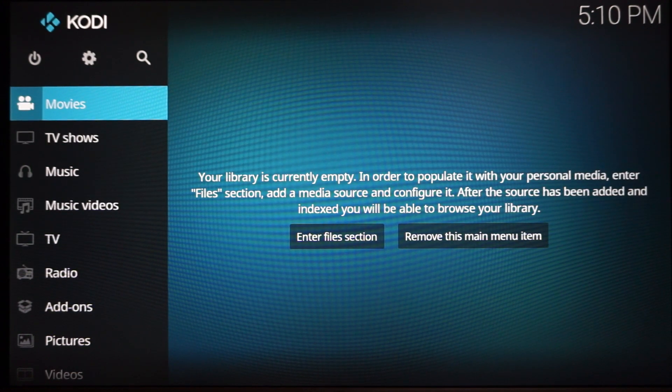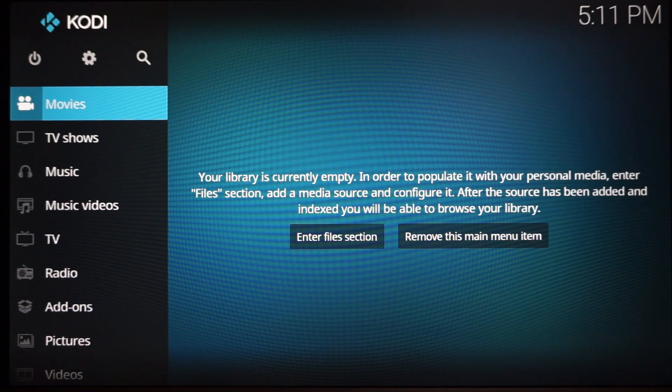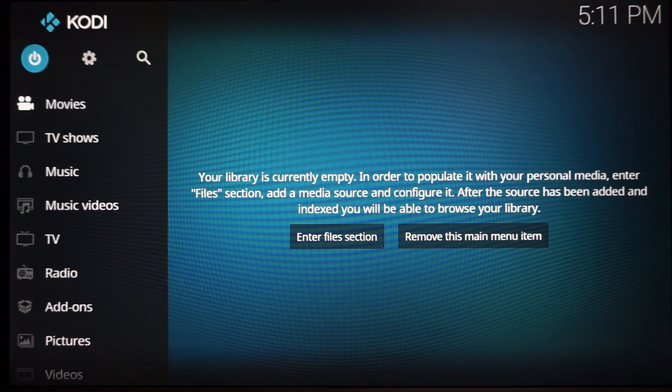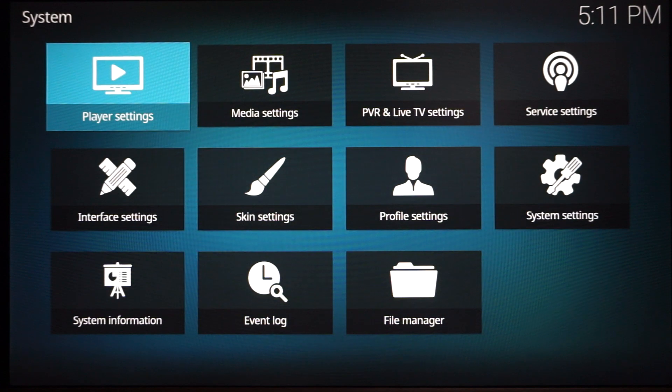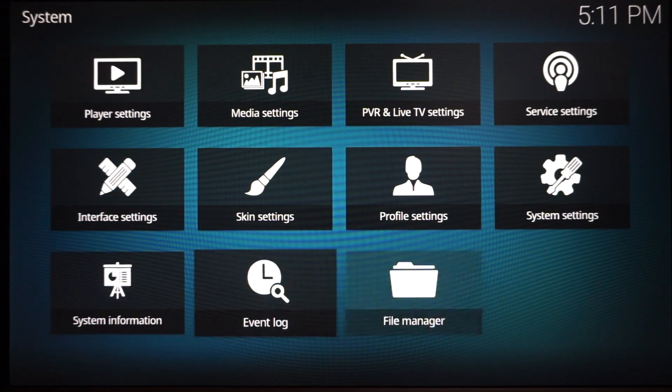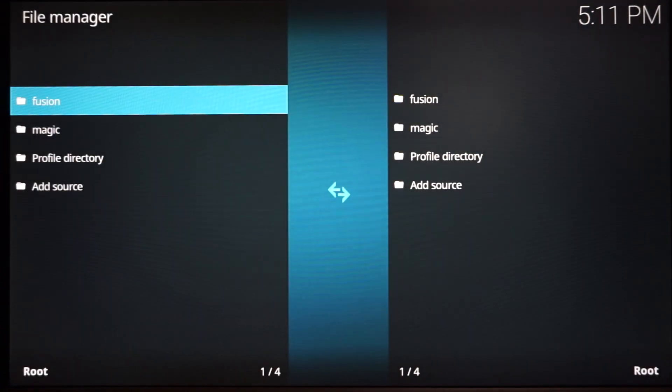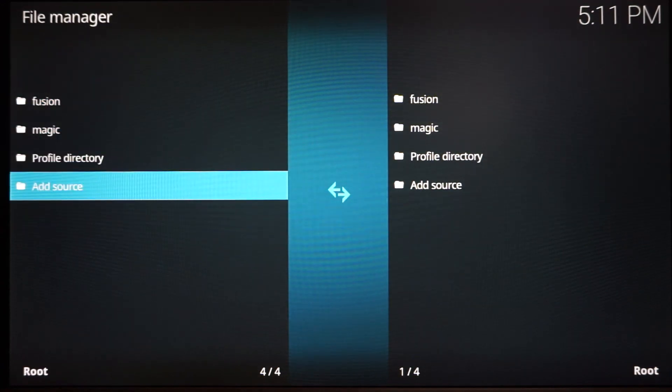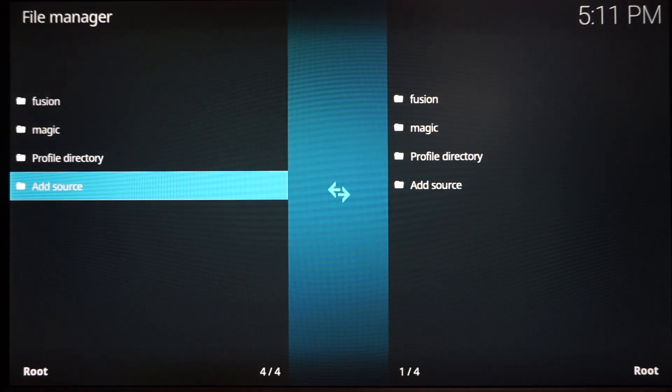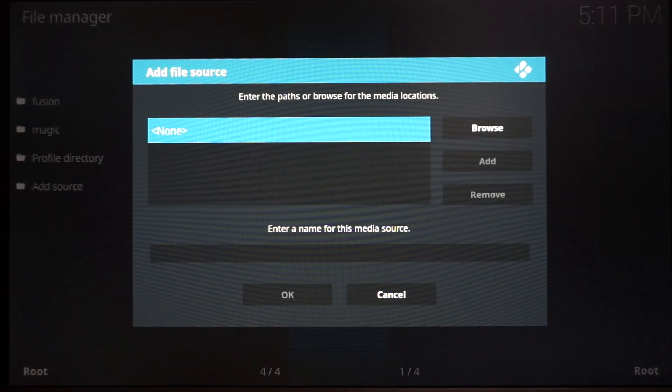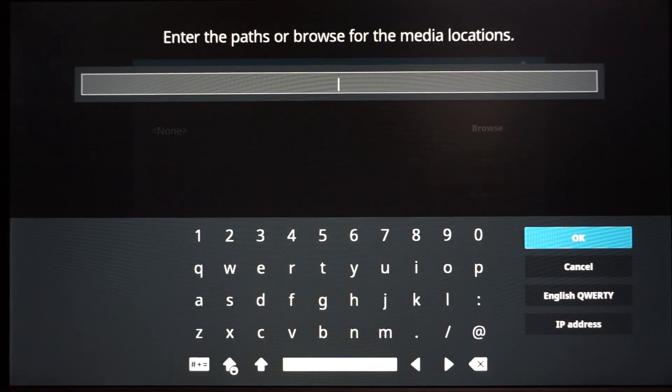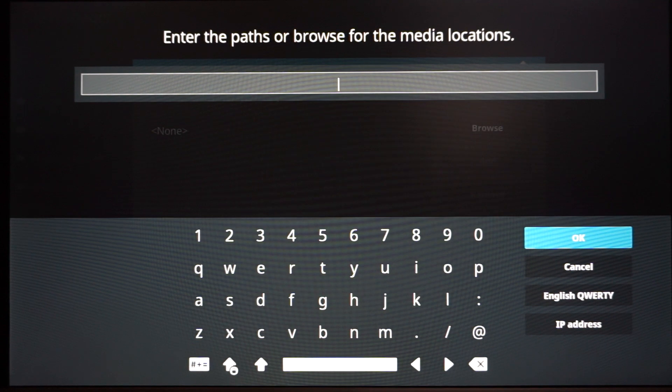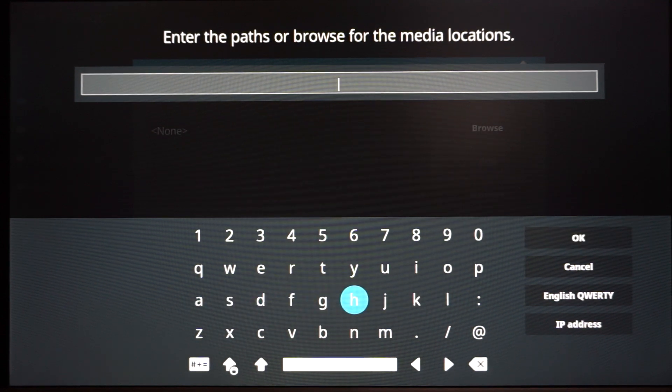Alright guys, now once you launch Kodi, what you're going to want to do is go up to the gear, click that, and we're going to want to go all the way down to File Manager. Click that, and you want to add a source. When you click add a source, click None, and then type in the exact URL I am going to type in.